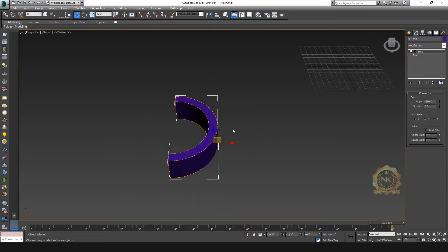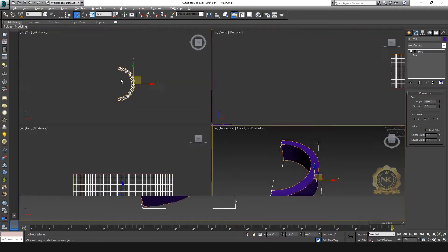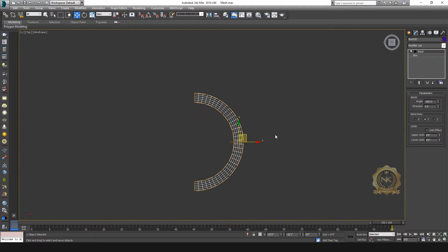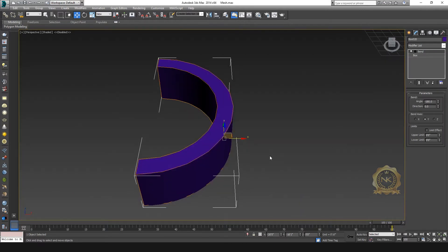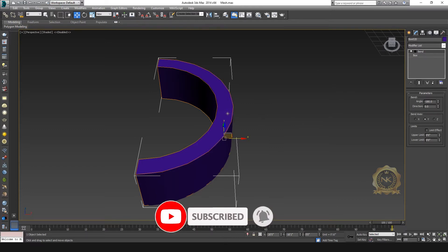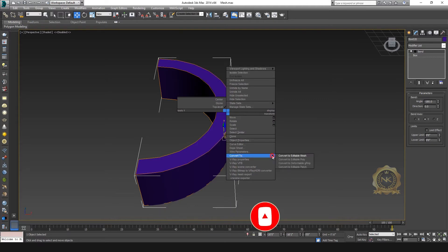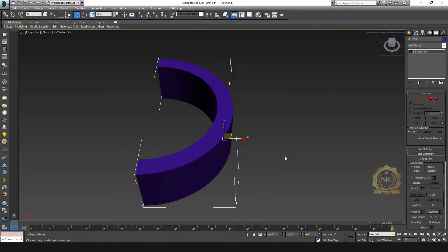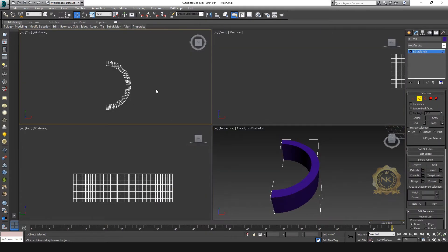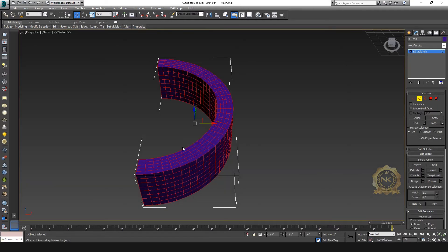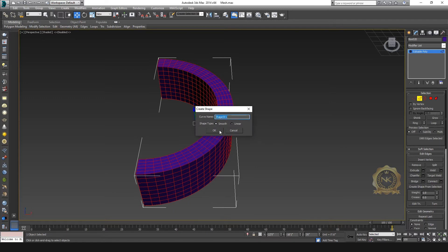The shape is ready. Now go to create the fencing — select the box, right-click, and convert it to Editable Poly. Go to the modifier, select Edges. I need to select all edges — select all edges like this. Then go to Create Shape from Selection.